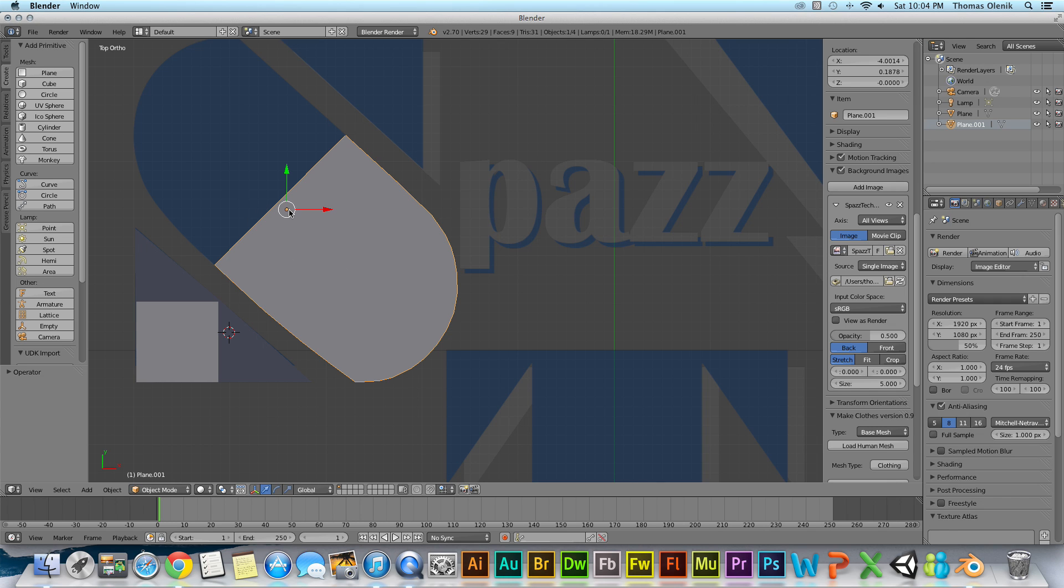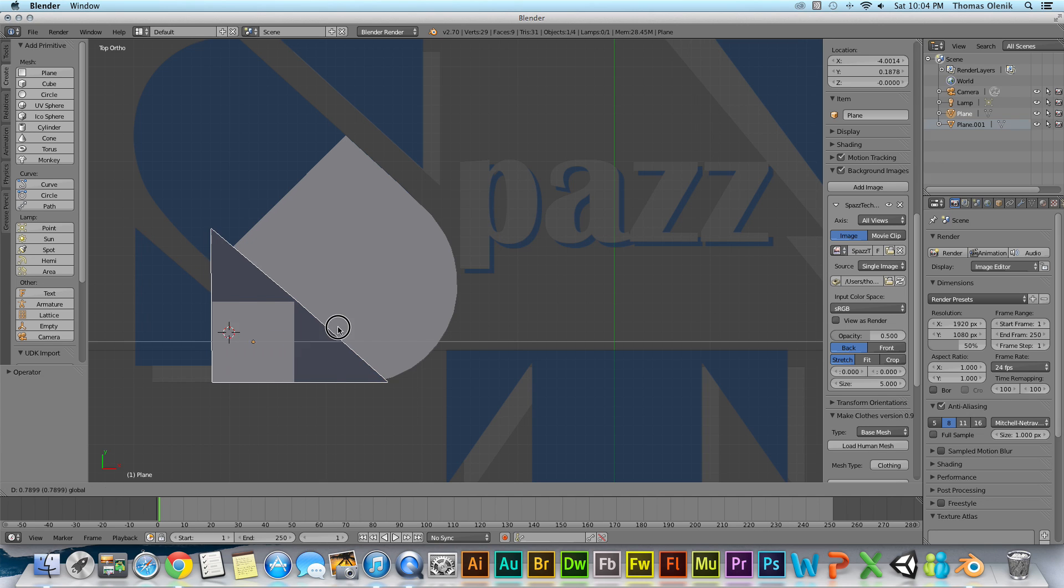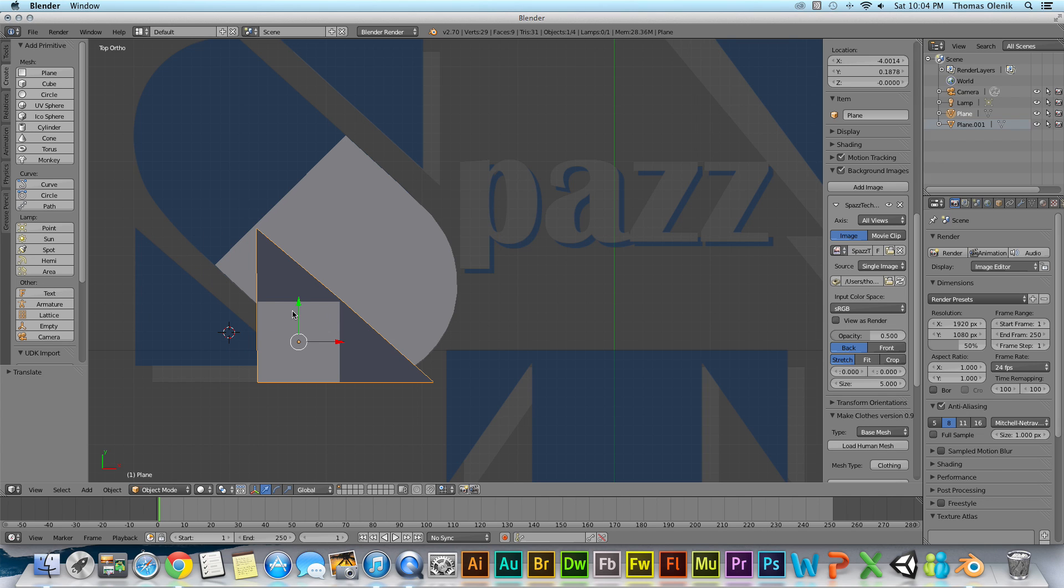So right now I have this object here selected and over here it's highlighted. It's plane.001. Now I can go over here and right click and select this object and I have plane selected. Now I can move this around like this in object mode.